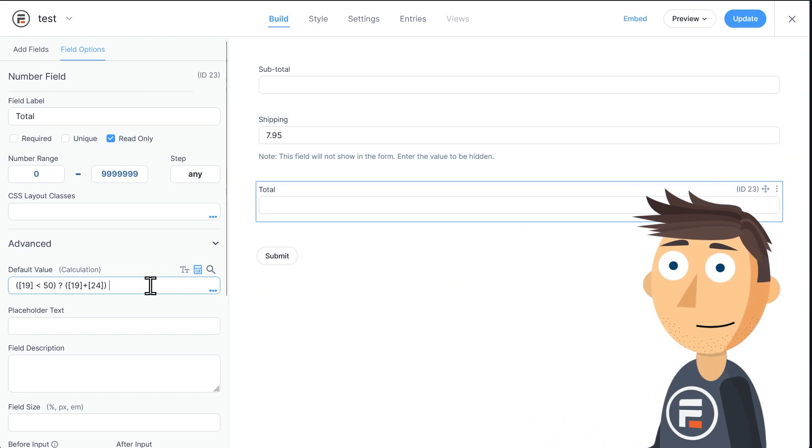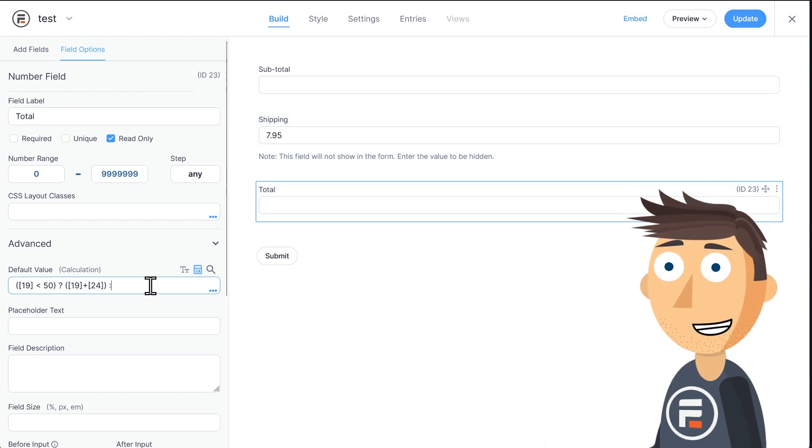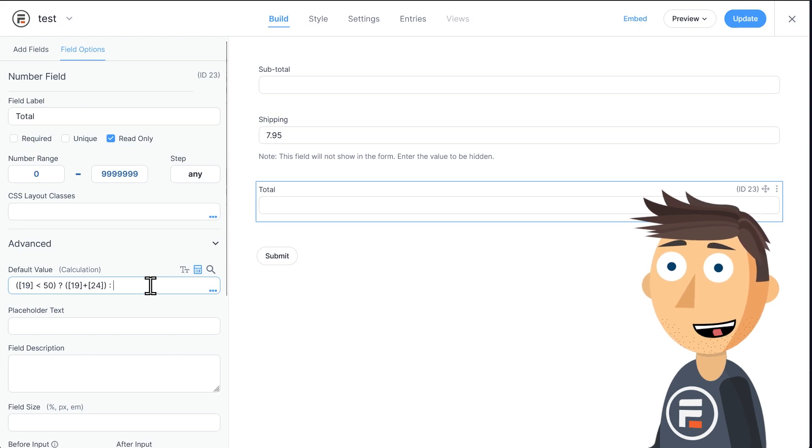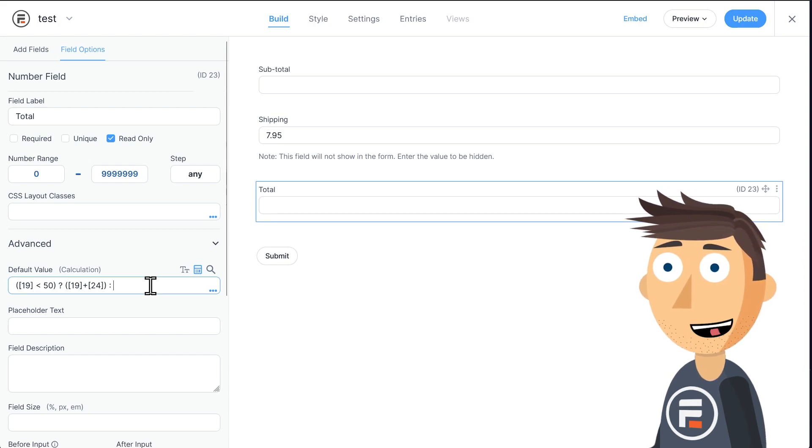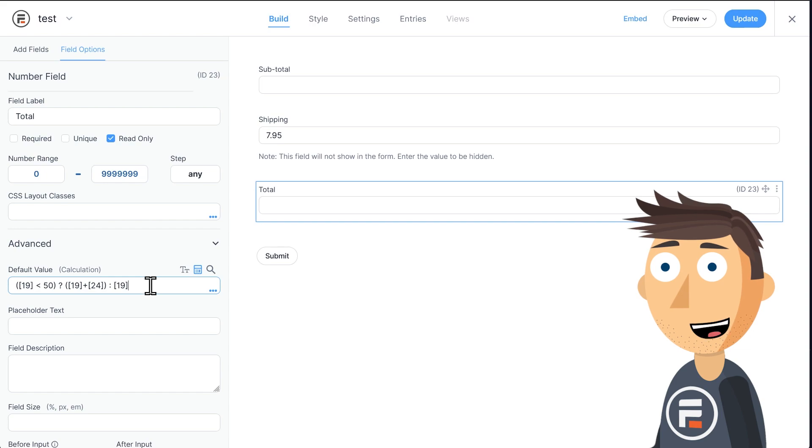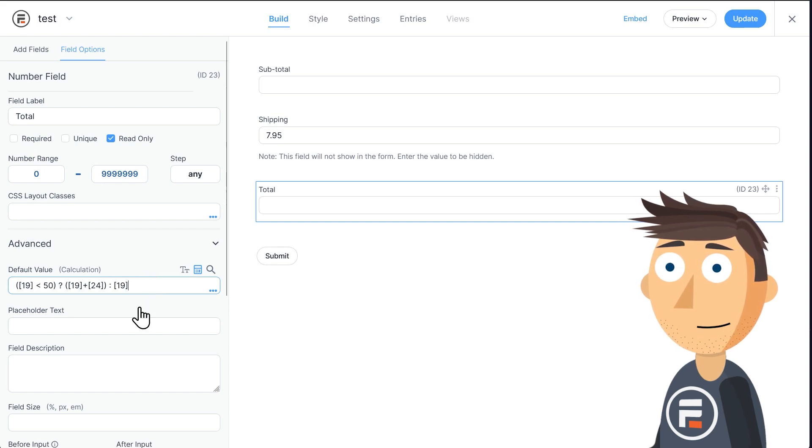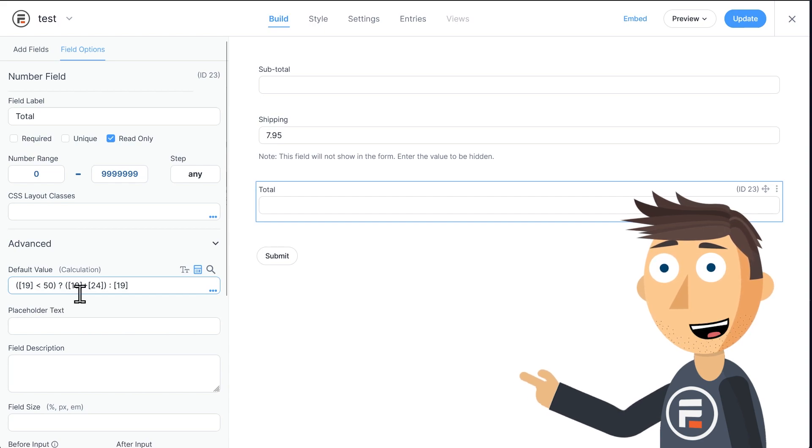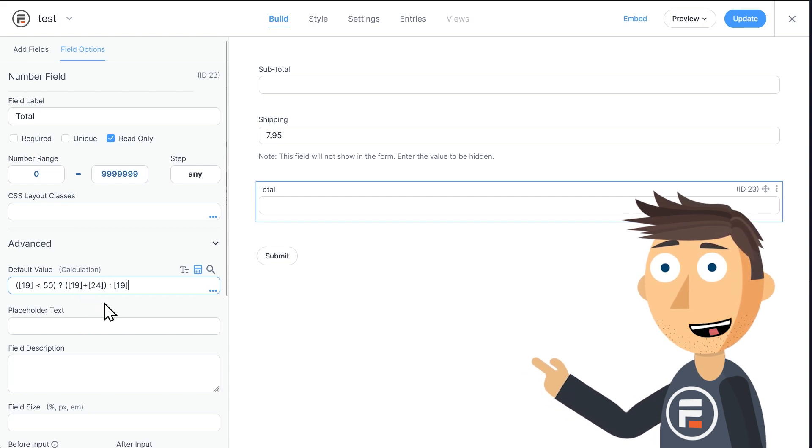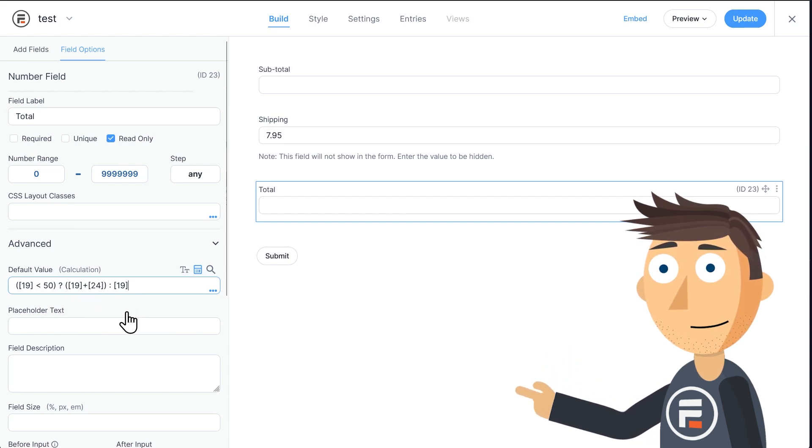And then we'll type a colon, because after the colon is what you want to happen if the statement is false. We'll just put the subtotal field. Because if it's true that the subtotal is less than 50, we need to add shipping. But if not, the subtotal is the final price.